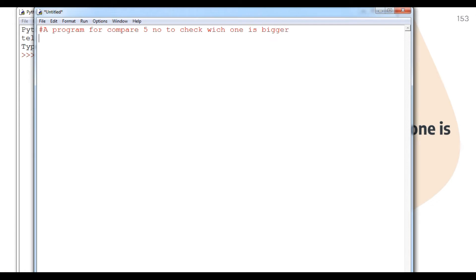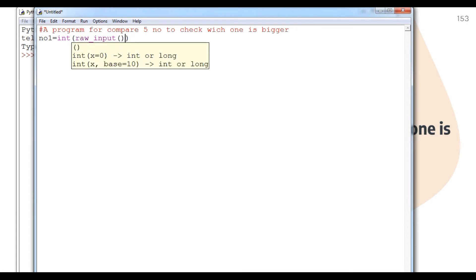First of all, we will ask the user to enter the number. I'm using Python 2.7, so I use raw_input. If you are using Python 3+, you can use input. Here I'm using raw_input and typecasting to integer, asking the user: please enter the value for number one.